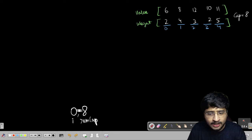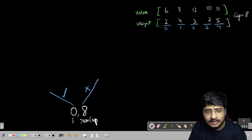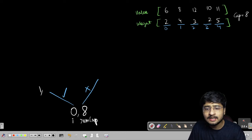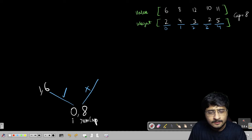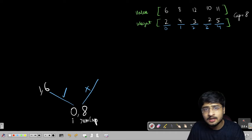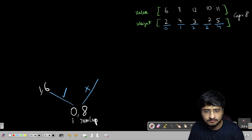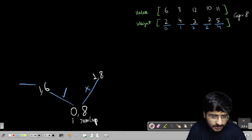If I pick the 0th item, the next answer will come from the 1st item, and the remaining capacity will be 8 minus 2 = 6. So the next call is (1, 6). If I don't pick the 0th item, I'll ask for the choice of the next item, but the remaining capacity stays the same — the next call is (1, 8). Let me move forward to make this clearer.